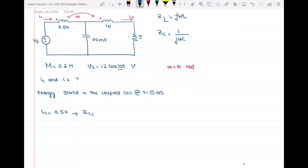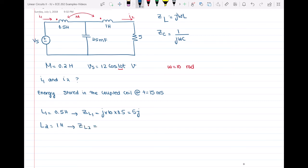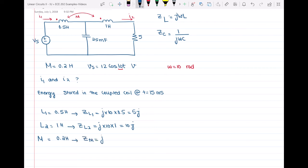The impedance of L1 is j times omega times the inductance, which equals 5j. For L2, which is 1 henry, the impedance is j times 10 times 1, giving 10j. The impedance of M, the mutual inductance of 0.2 henry, is j times 10 times 0.2, which gives 2j.